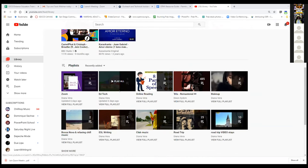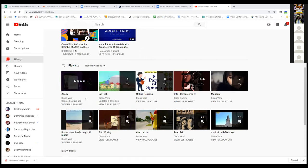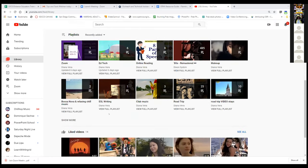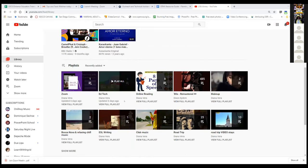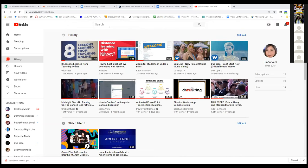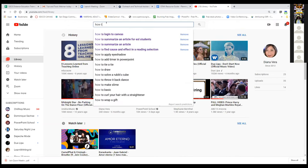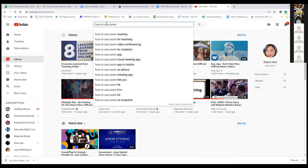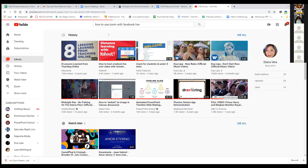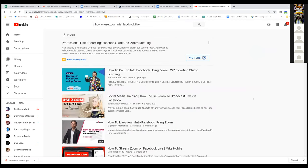Ed Tech is also great on YouTube. Zoom has their own YouTube channel. There are also ESL writing videos that are really great. Use YouTube the way you would use Google — if you search 'how to use Zoom with students,' all these videos pop up. Someone asked about Facebook, and there are even videos on how to do Zoom webinars with Facebook Live. You'll start noticing the instructors that pop up frequently, and you can click on their channel name to see all their videos.